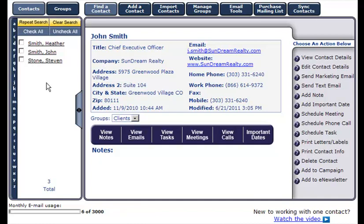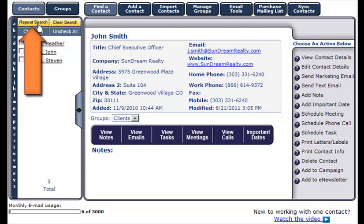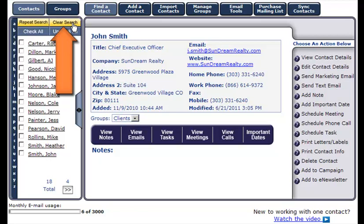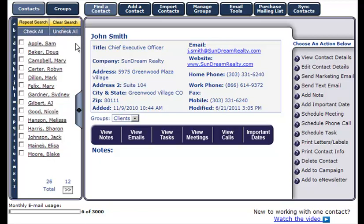To retrieve all contacts from your original search criteria, simply click on the yellow repeat search button. To clear your search, click on the yellow clear search button. You will then be taken to all of your contacts in your contact manager.